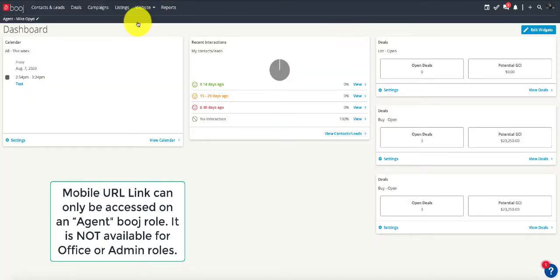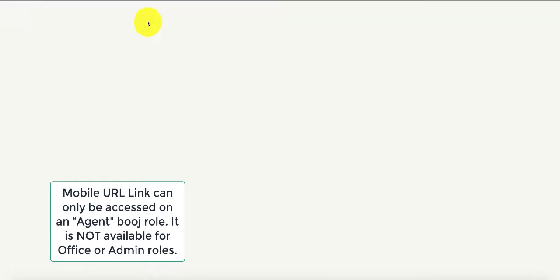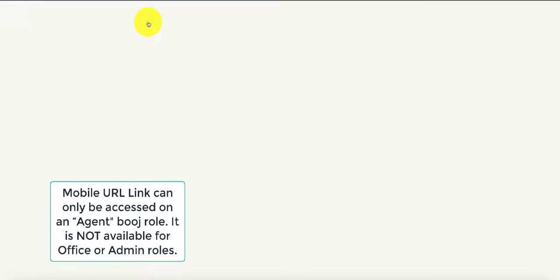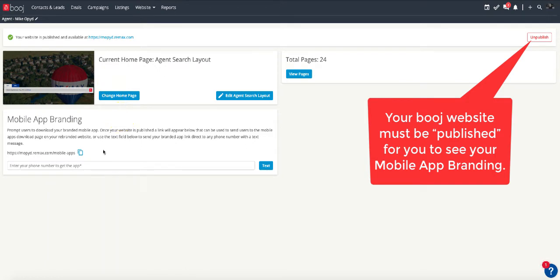The next thing you want to do is go to the website, then click on dashboard. Inside of this dashboard view, you must have your website published in order to see the box below that says mobile app branding. This is where you will be sharing your personalized mobile URL link that is exclusive to you.